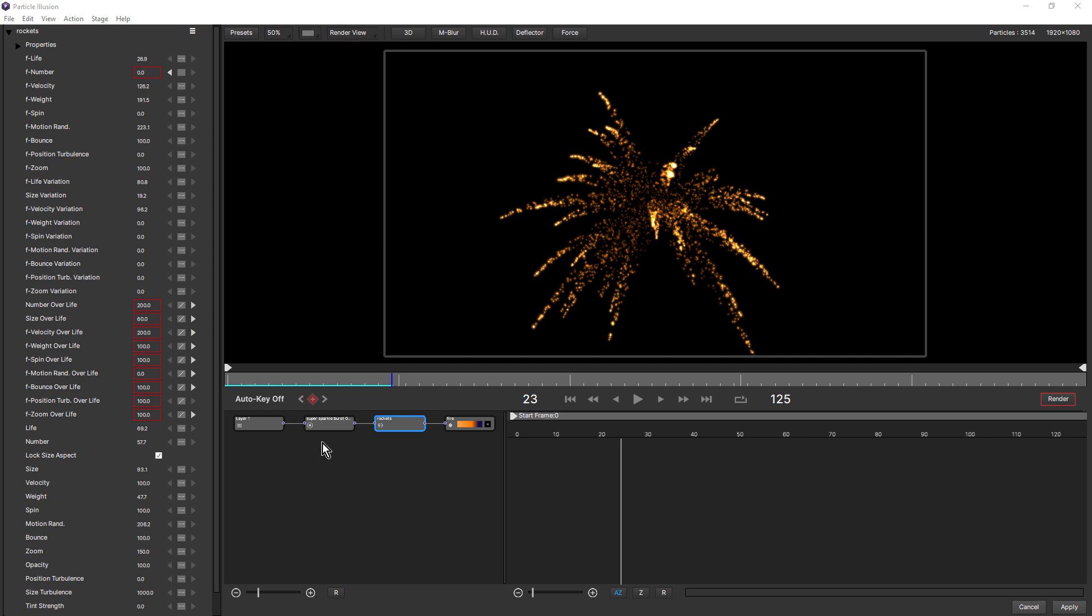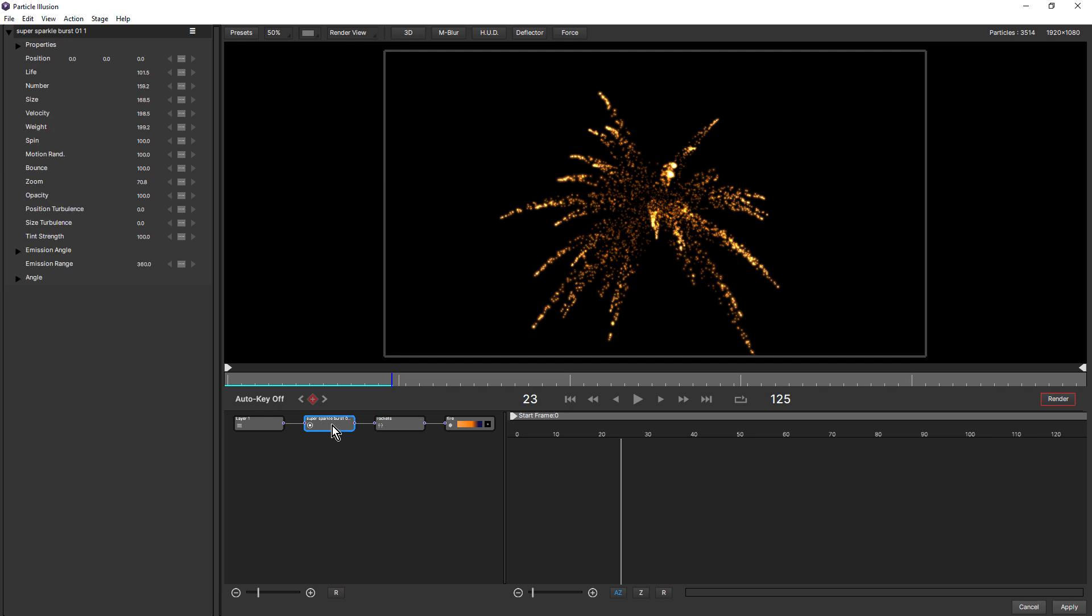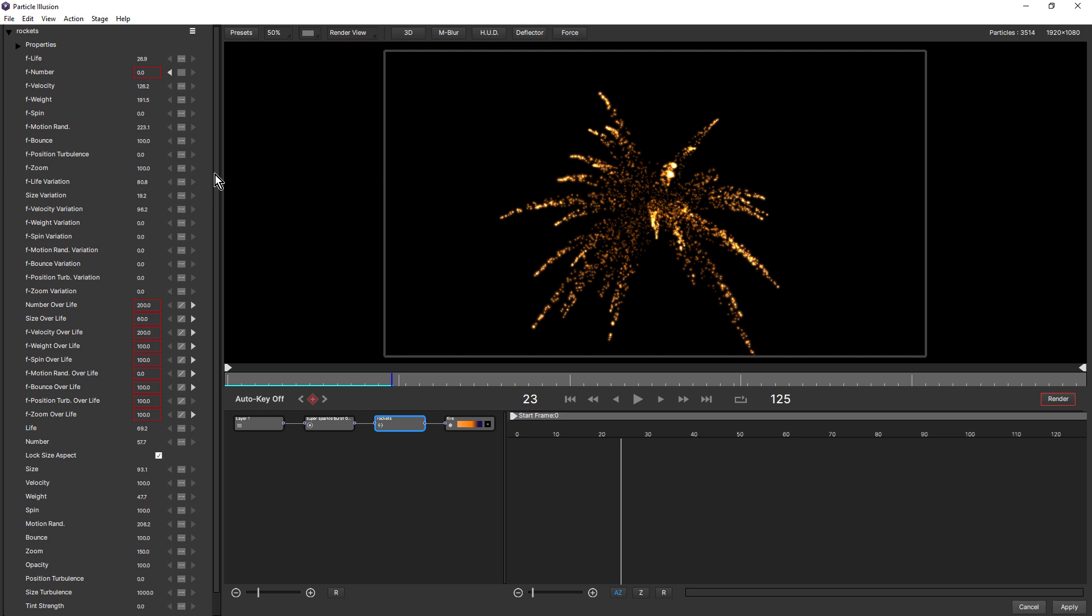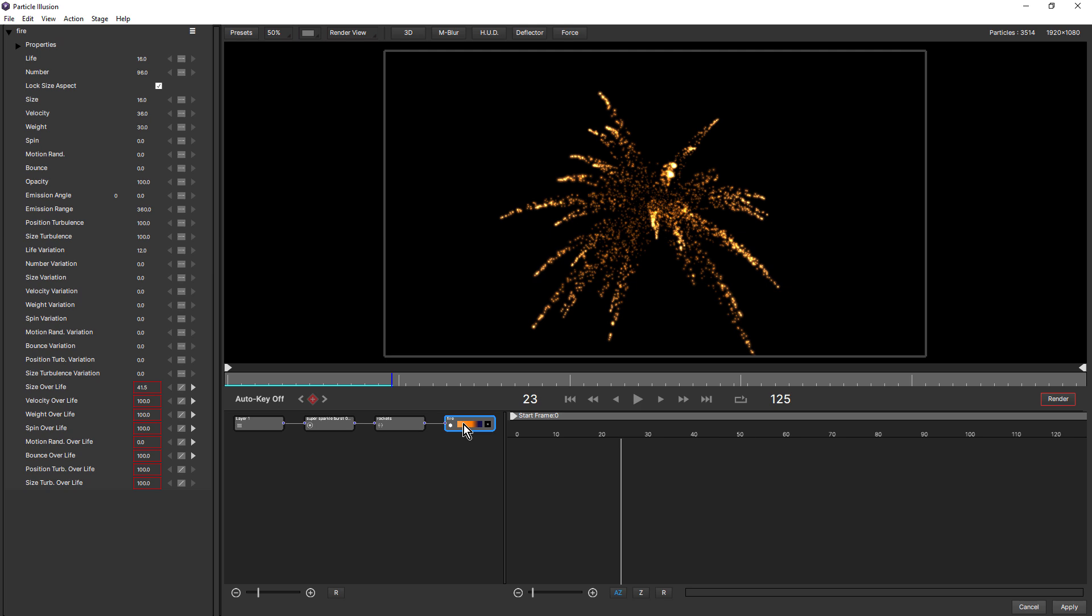Now with super emitters, you've got three levels of control over the turbulence. You've got the emitter controls, these ones here, position turbulence and size turbulence. You've got the free emitter controls, which is this one here, F position turbulence, and also position and size turbulence, which scale the amount of turbulence for the particle. And of course you've got the particle's turbulence, position and size.